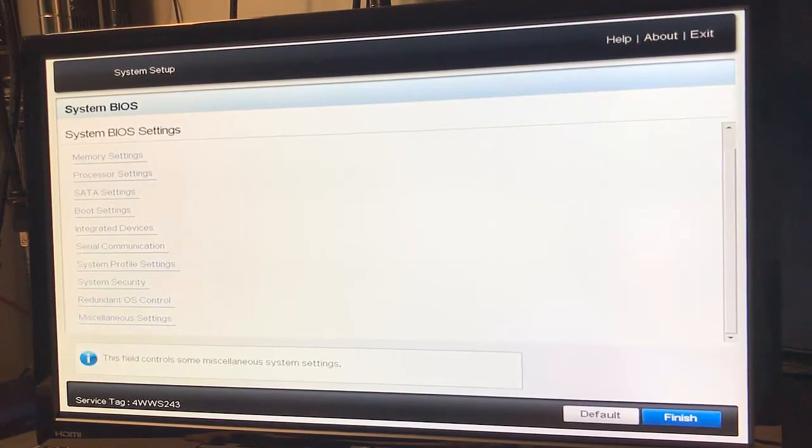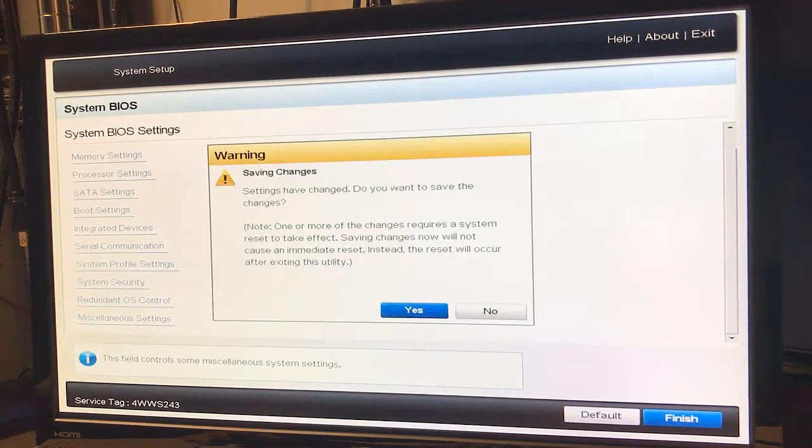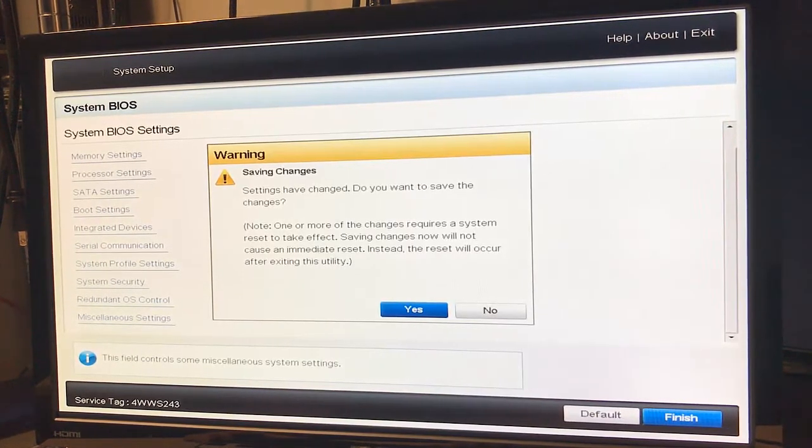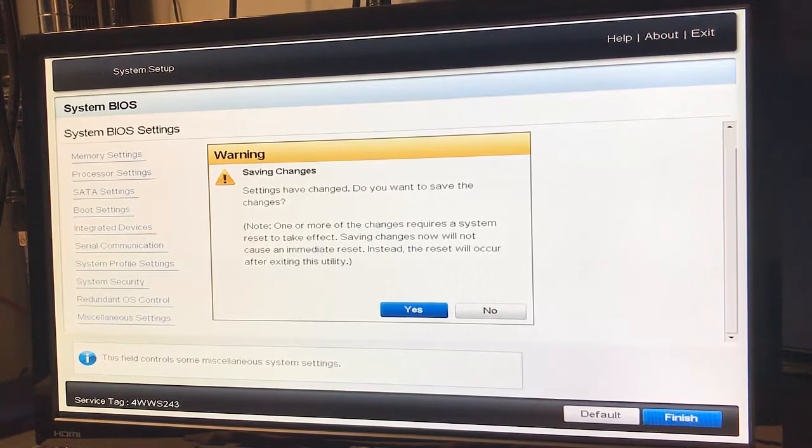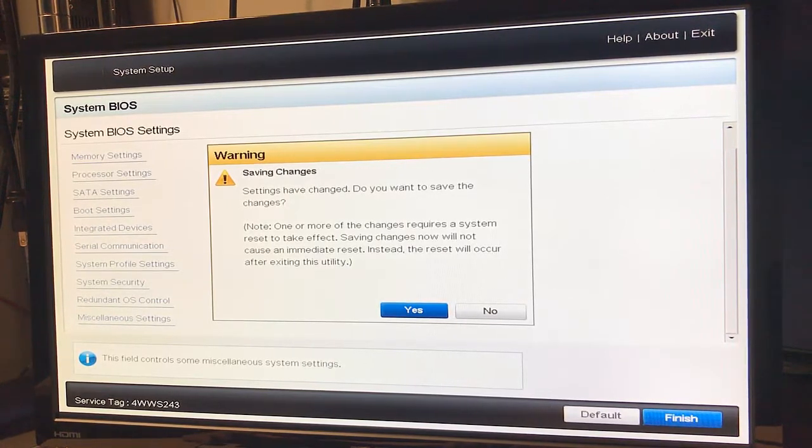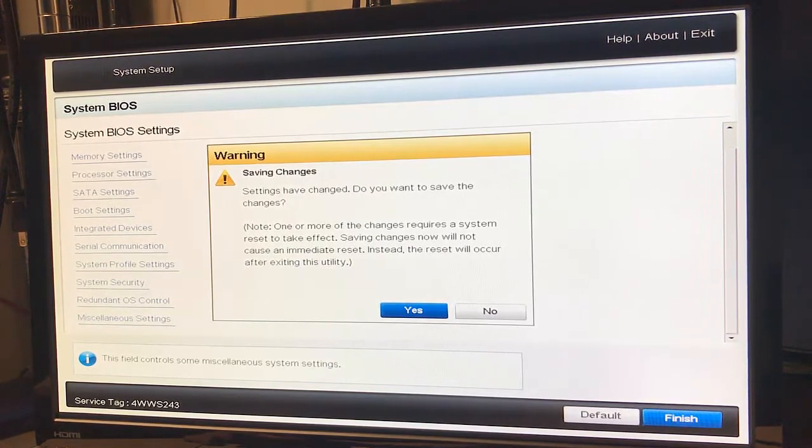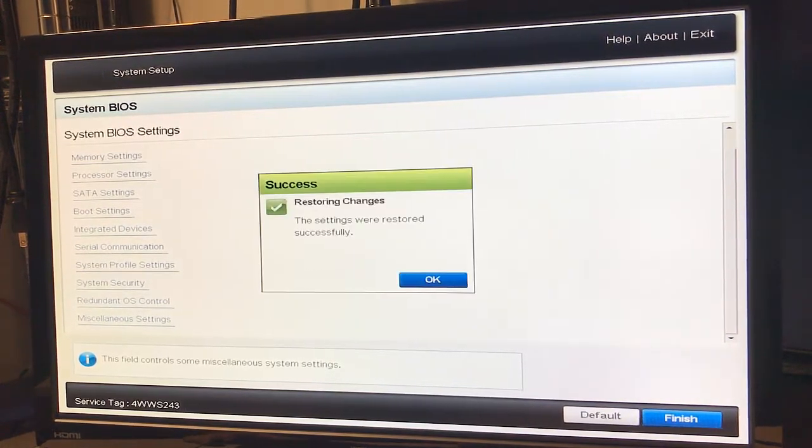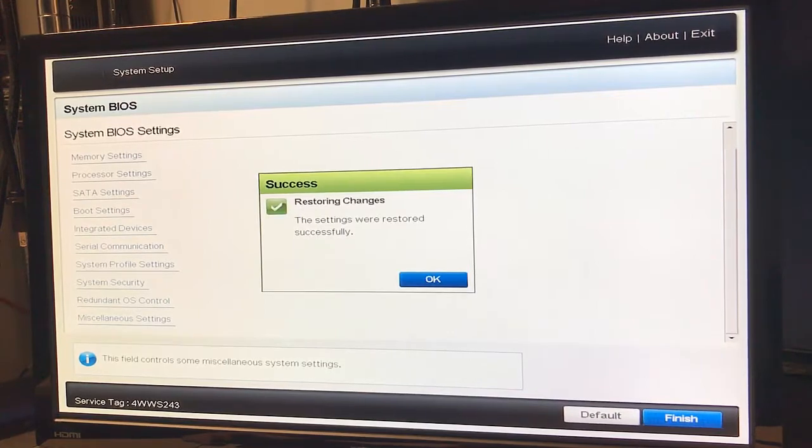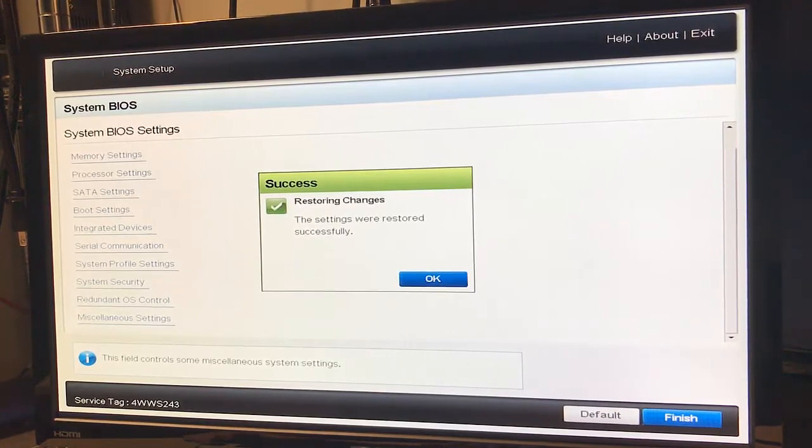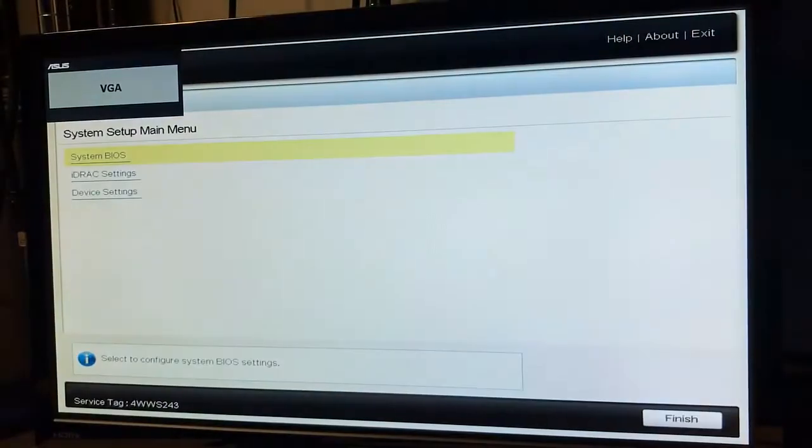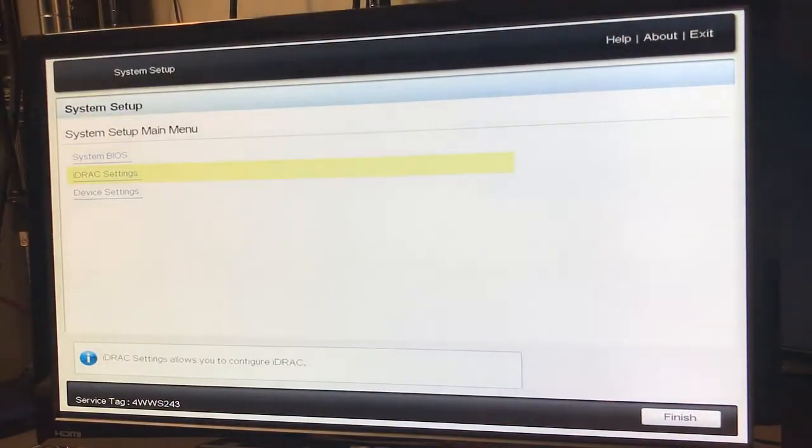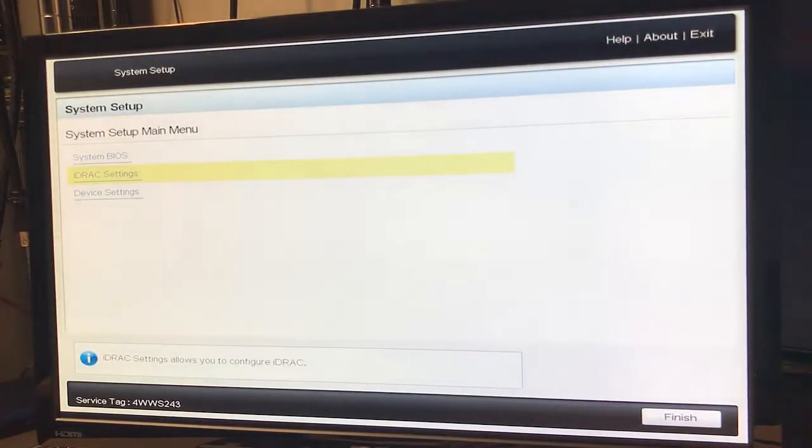And finish. Change? Let's actually hit no. Okay, wanted to see the other two menus. Here we go, iDRAC settings.